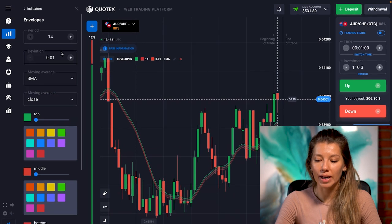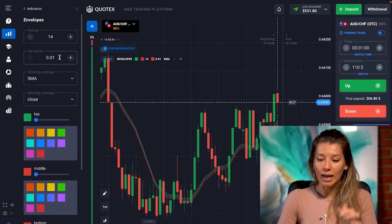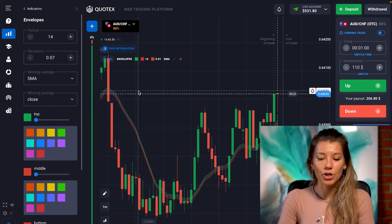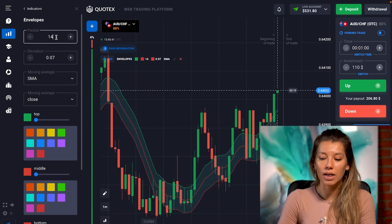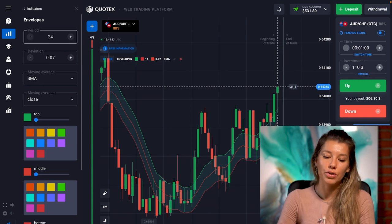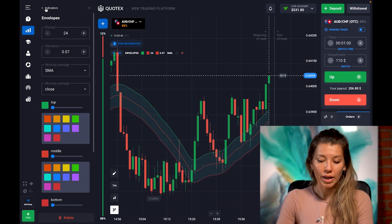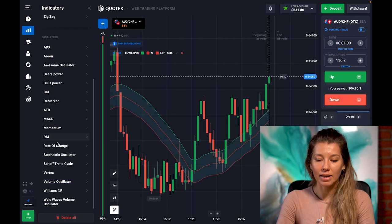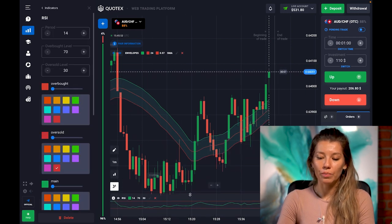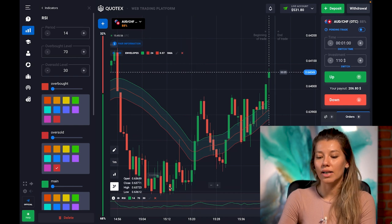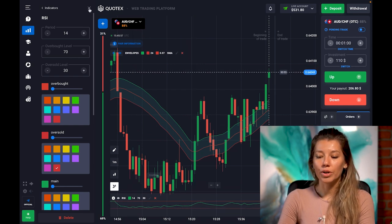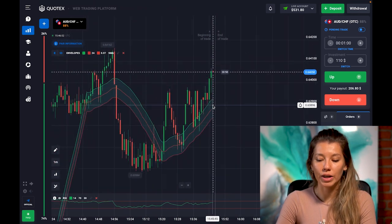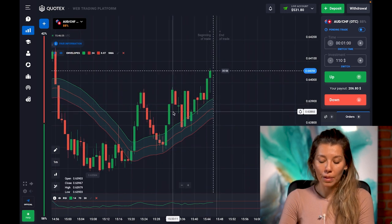First, let me quickly set up all the indicators I need for this strategy to see the signals more clearly. The envelope channel indicator will help me here — I'll make the dimension a little bigger, set it to 0.7, and change the period to 24. I'll also add the RCI indicator, which will show me overbought and oversold conditions. This is an excellent combination of indicators that will give me perfect signals.